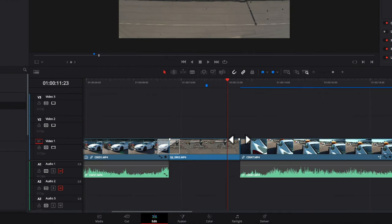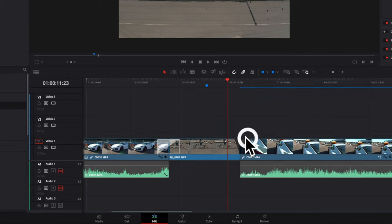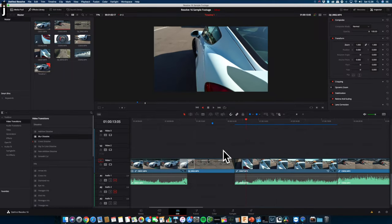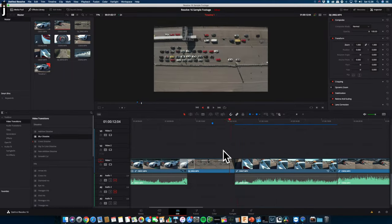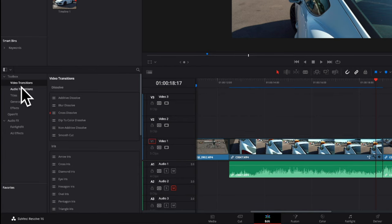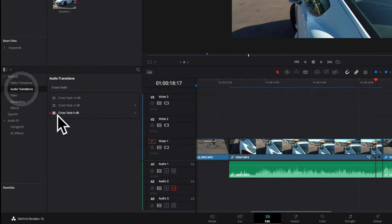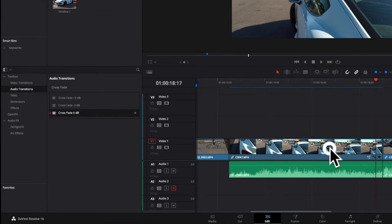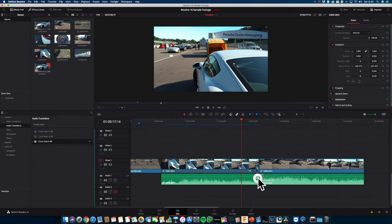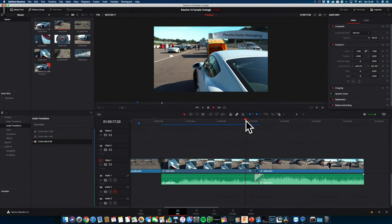For simple fade in and fade out, you add them directly by dragging these markers at the end of each clip. For audio, you have the option to add a crossfade to make the transition less harsh.